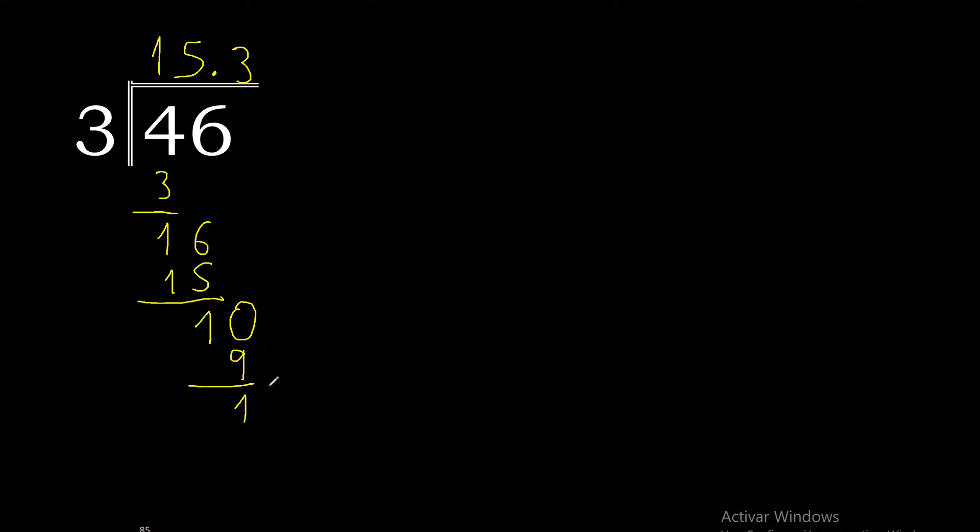10 minus 9 is 1. Complete with 0, point only once. 10.